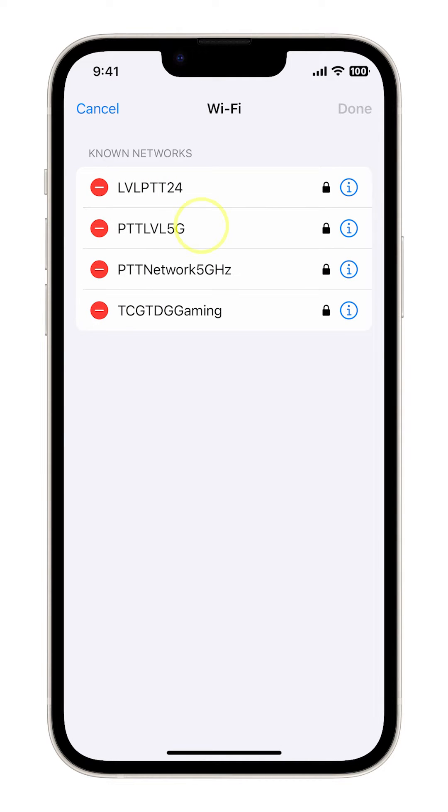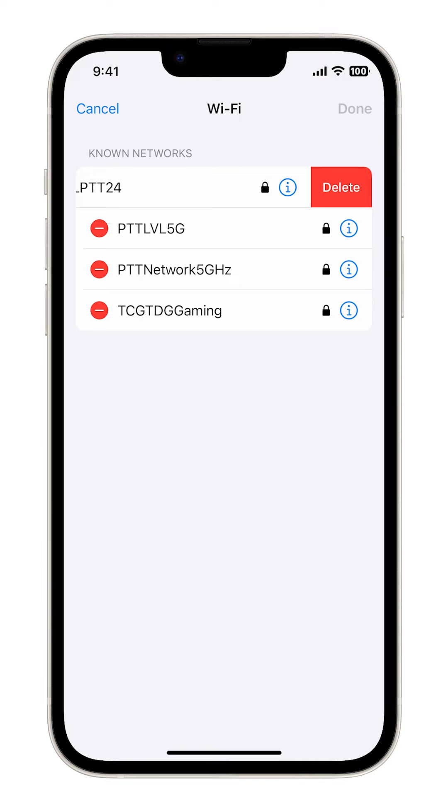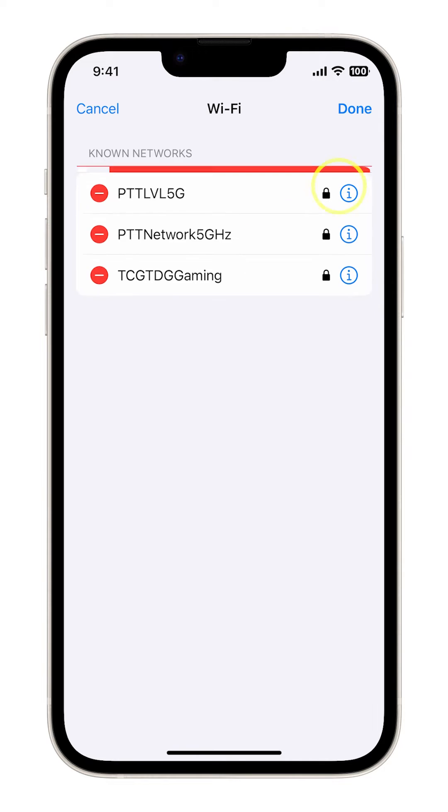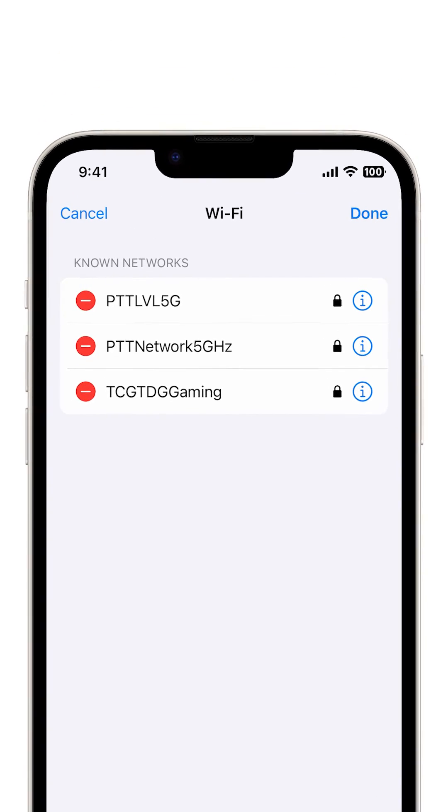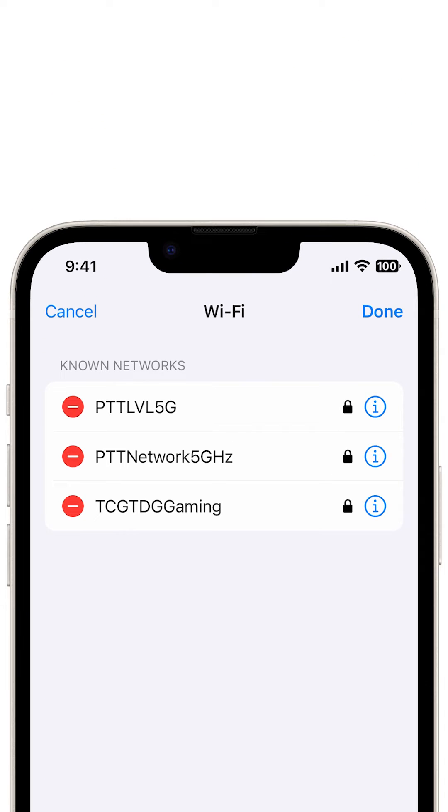Alternatively, you can tap the minus sign before the network name then tap Delete right next to the information icon. The selected network will be deleted and your device will no longer join this Wi-Fi network unless you add it back.